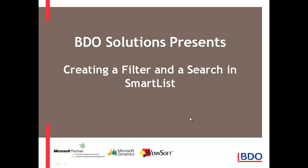Hi, today I'd like to show you how you can create a filter and a search in SmartList in Microsoft Dynamics GP.